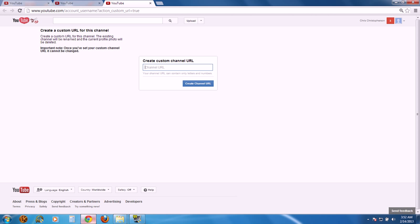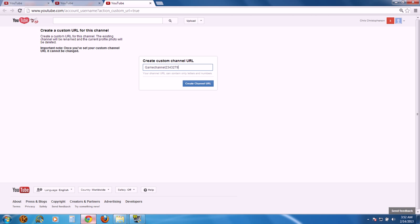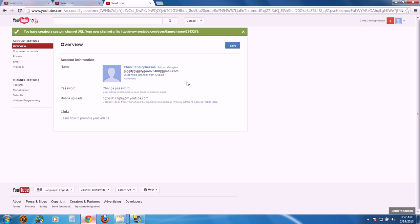You're going to change this to whatever you want your channel name to be. So, we'll just throw in some kind of name. I tried doing this video a little bit ago, but it kind of messed up. There we go, alright.